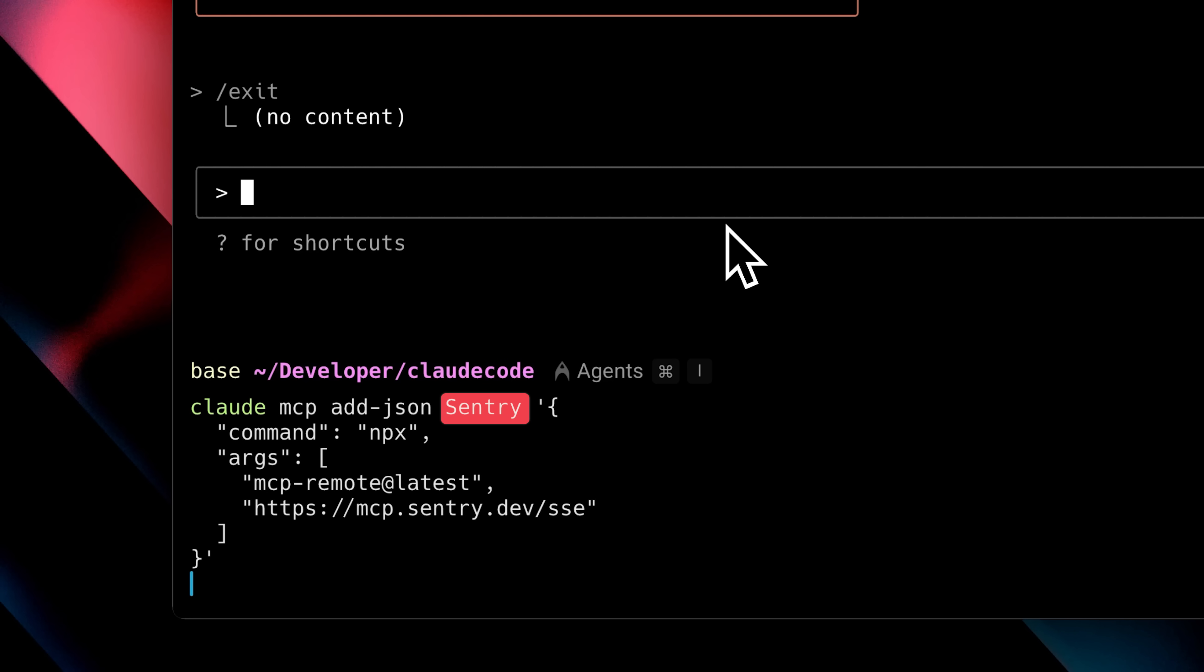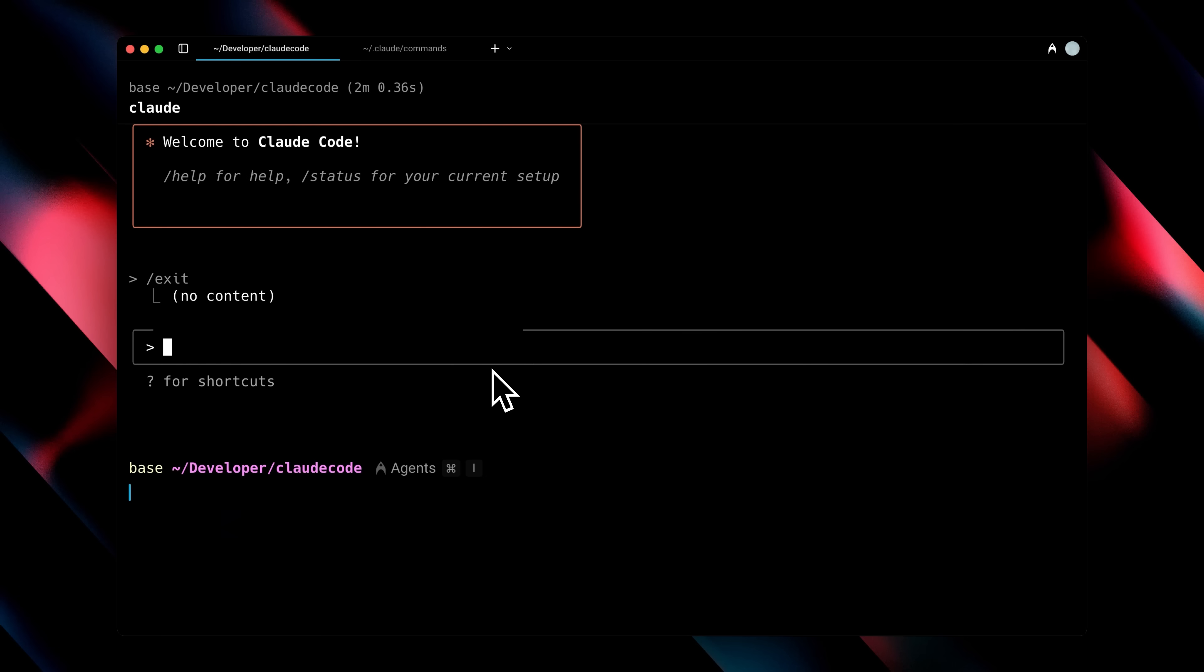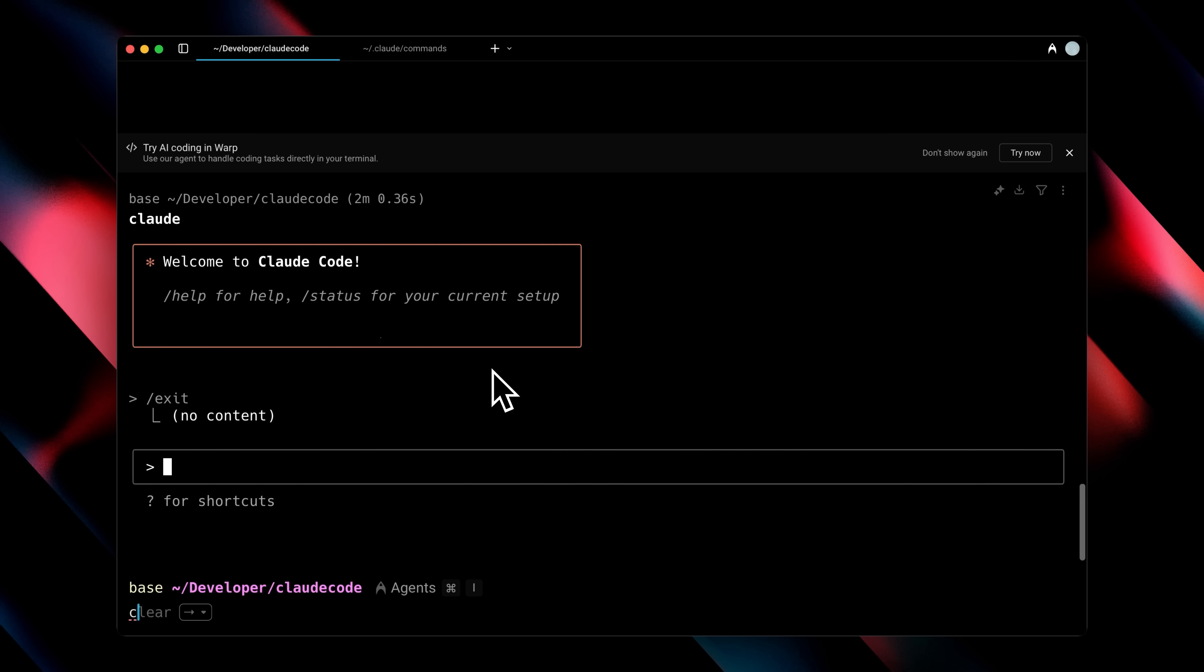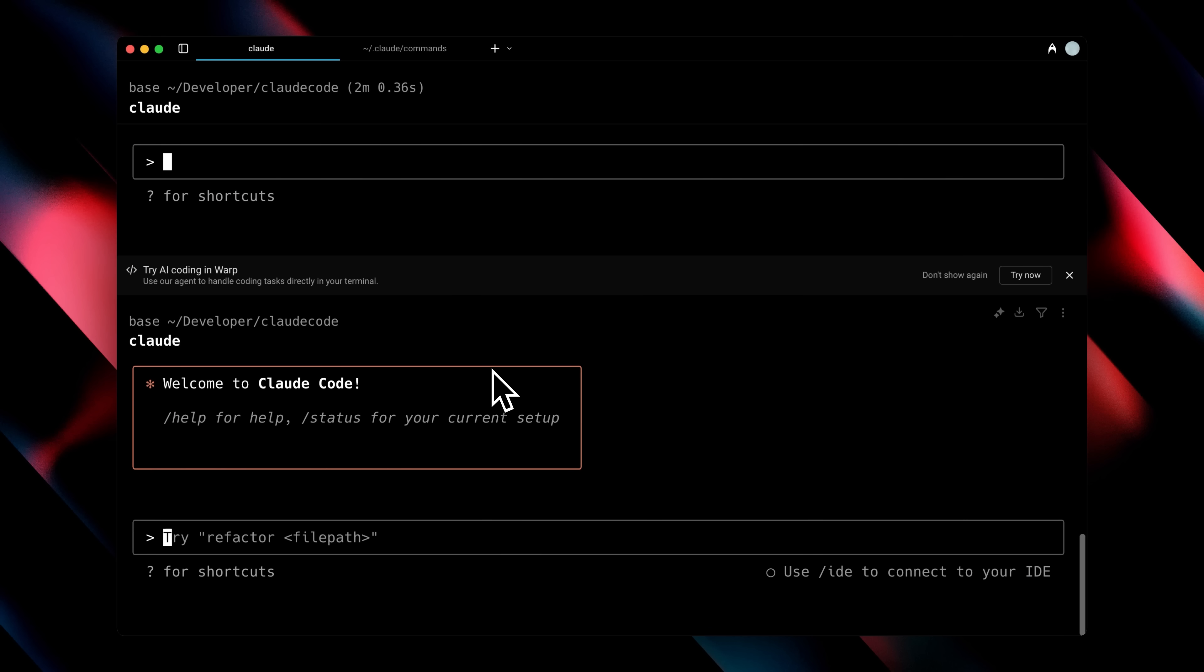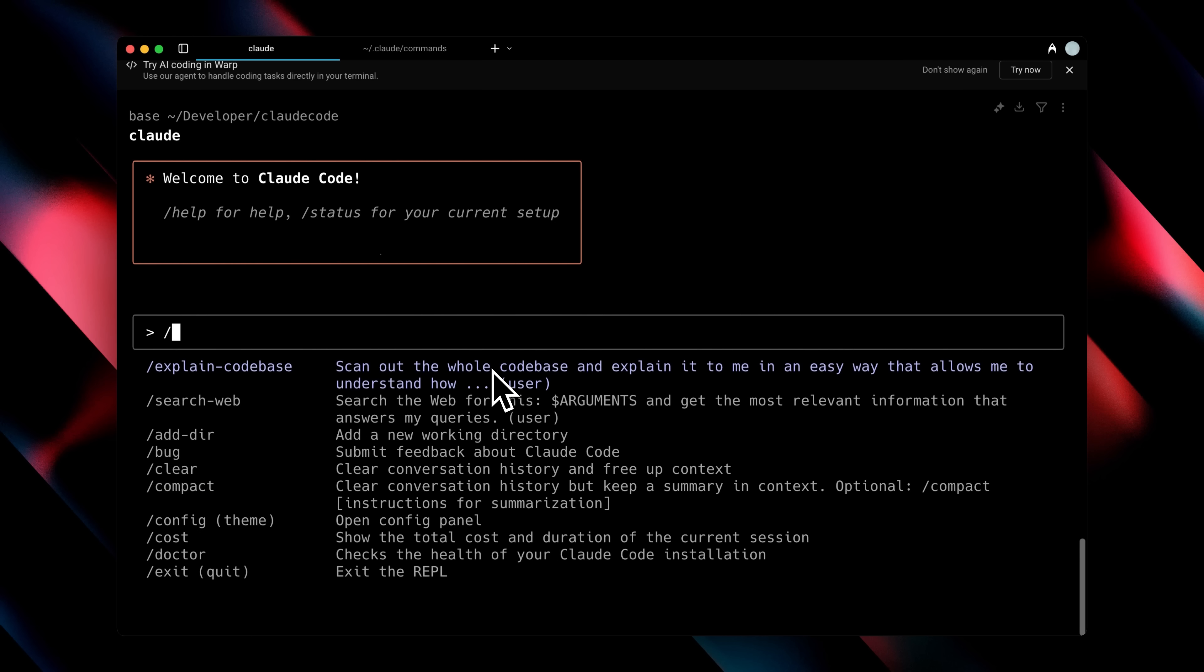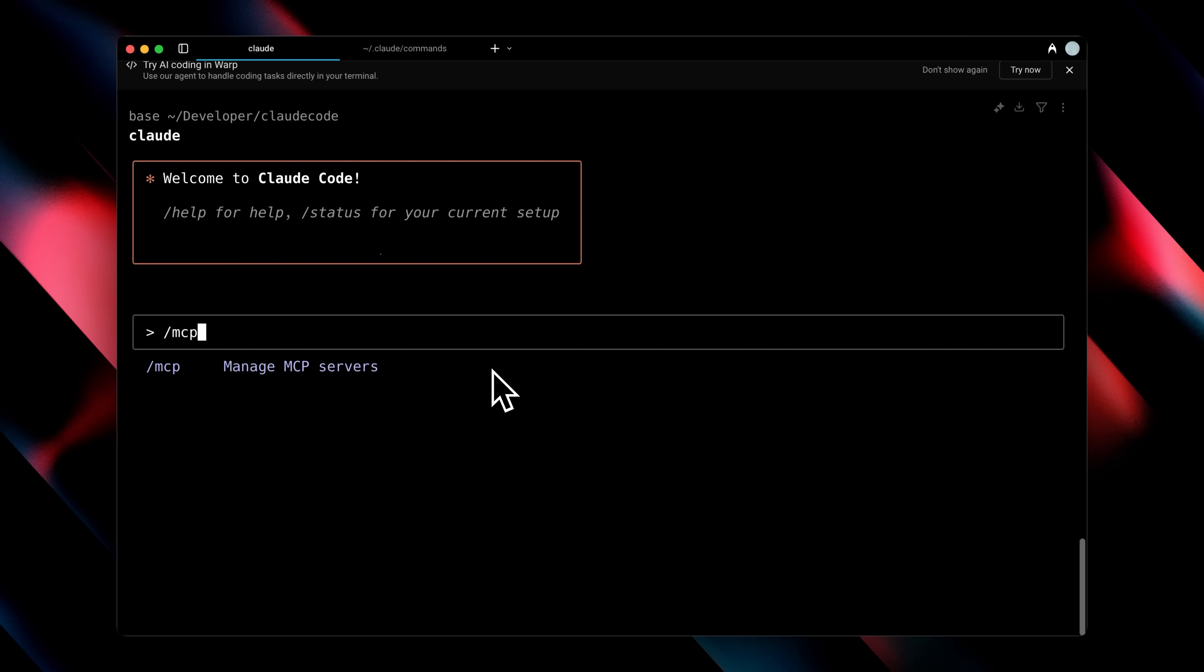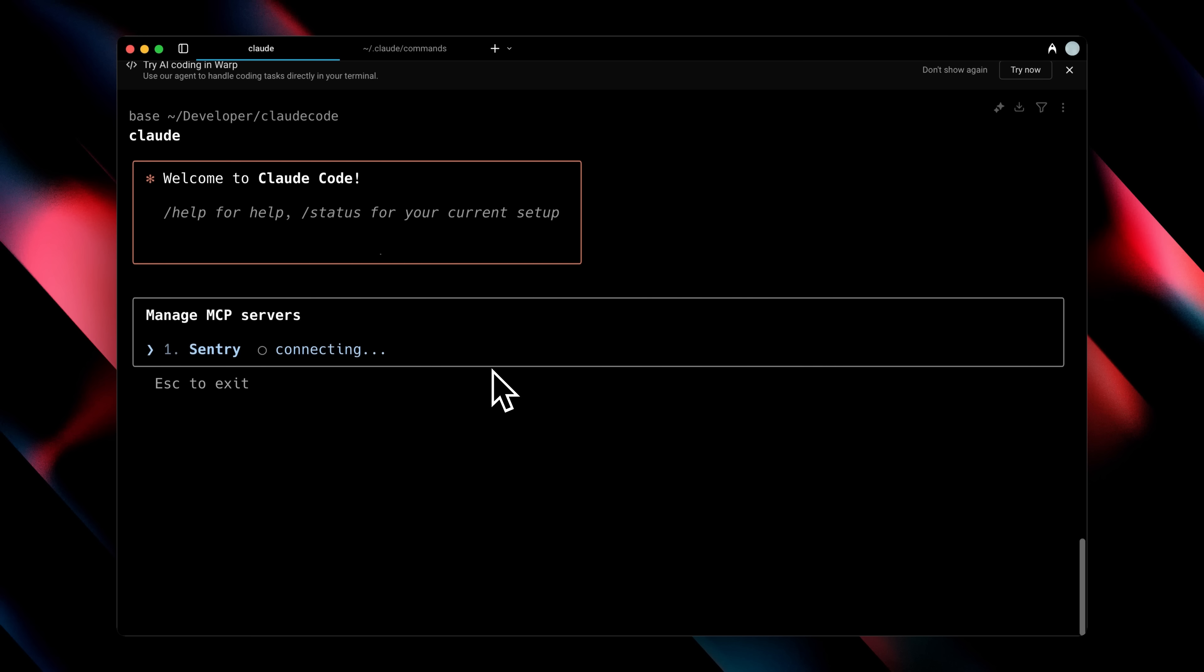If you run this command, it will add the Sentry MCP to Claude Code. To verify this, just open Claude Code again, use the MCP command, and you'll see that the Sentry MCP is available and ready for you to use.